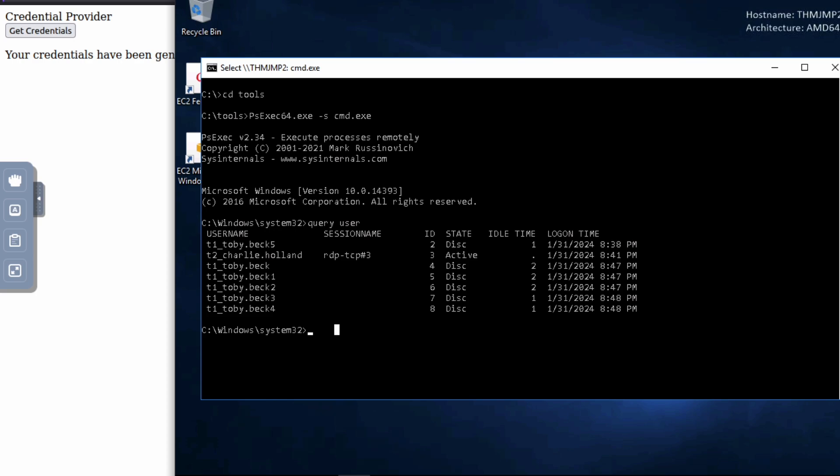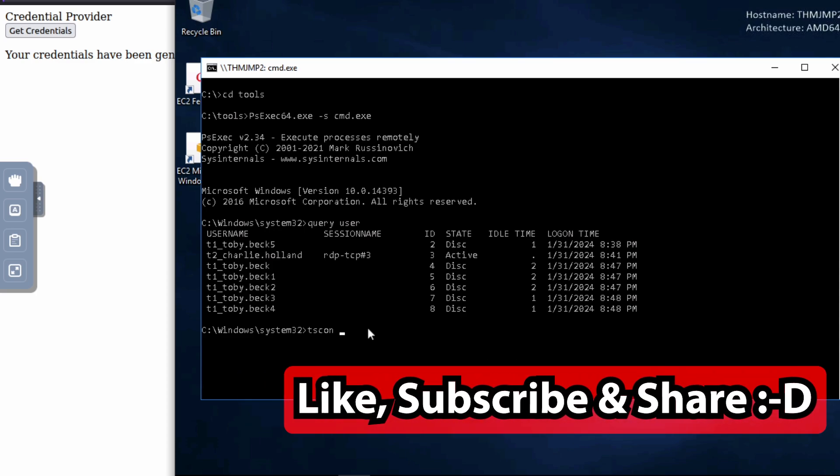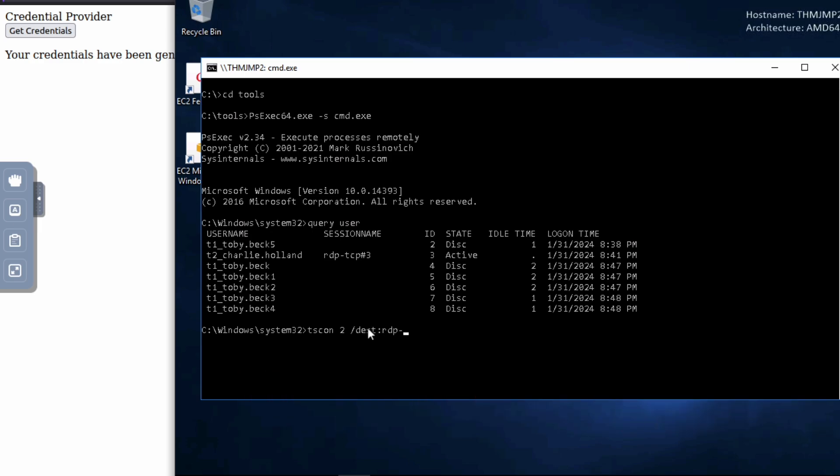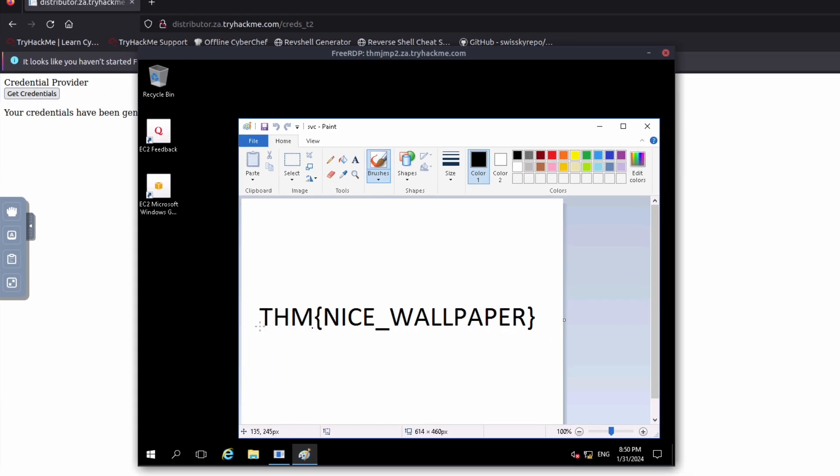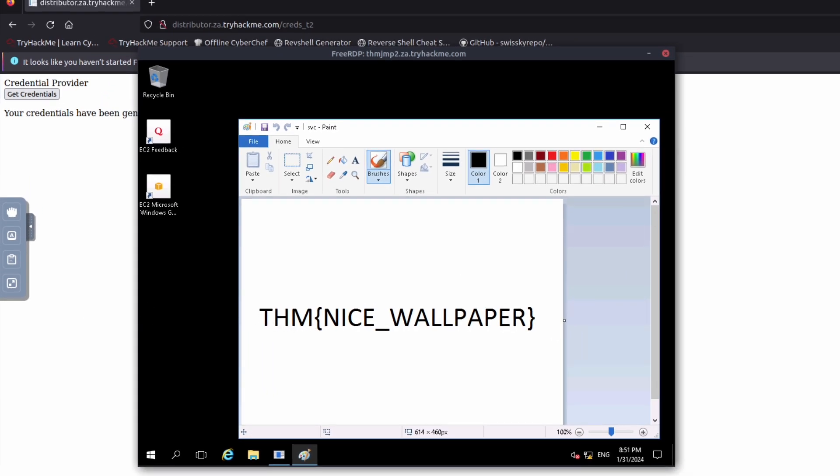So the command itself is tscon. So ts connect. And then we choose one of the session IDs. So we'll do whatever two, I guess. And then the destination is going to be RDP TCP number three, which is my session name, right? Press that. And there we go. That's the flag. Just like that. And immediately open it up. And that's literally the flag that we need for this one. So pretty straightforward.